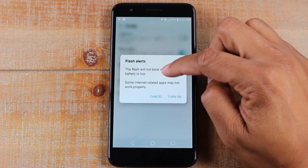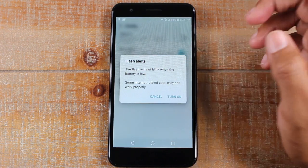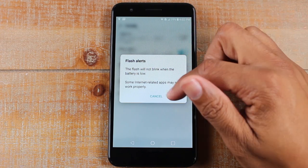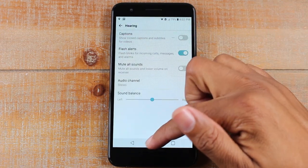It says the flash will not blink when the battery is low, and some camera-related apps may not work — but just go ahead and turn it on.